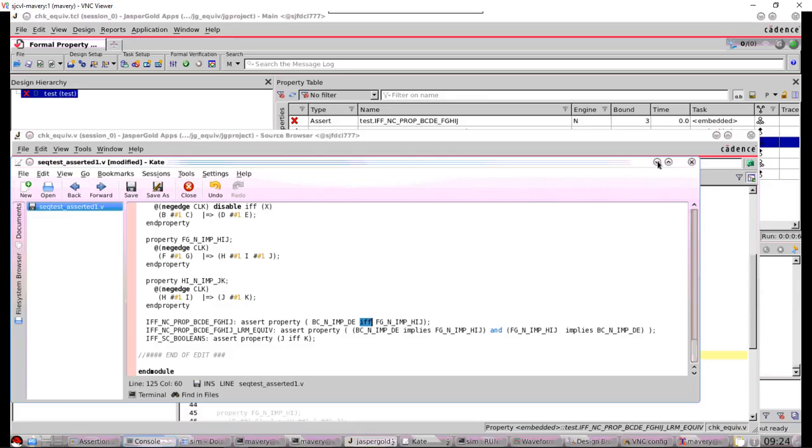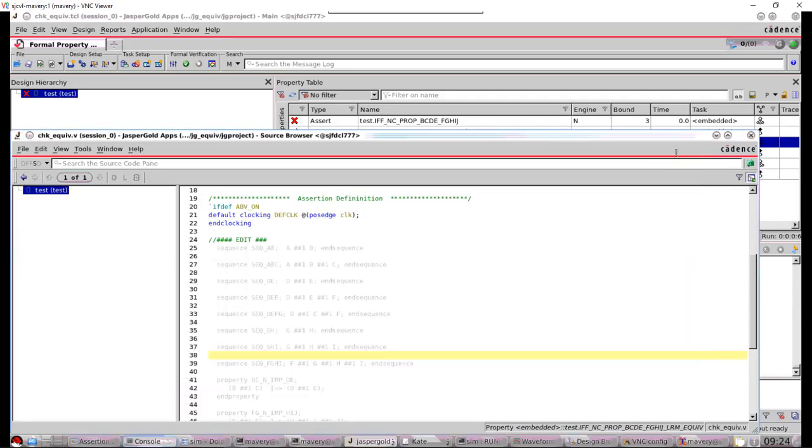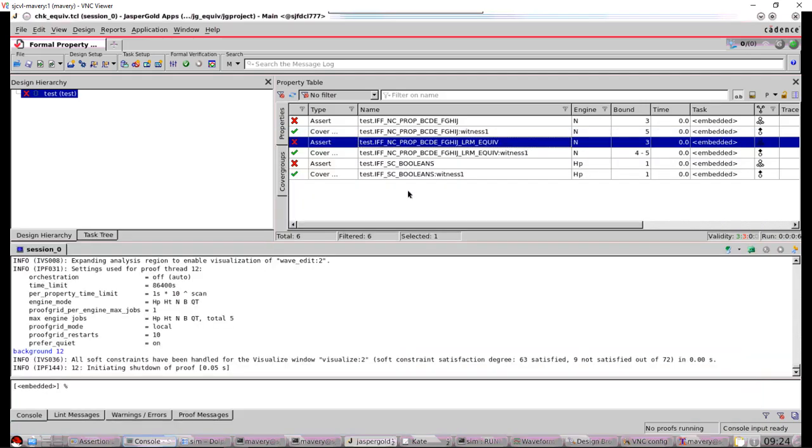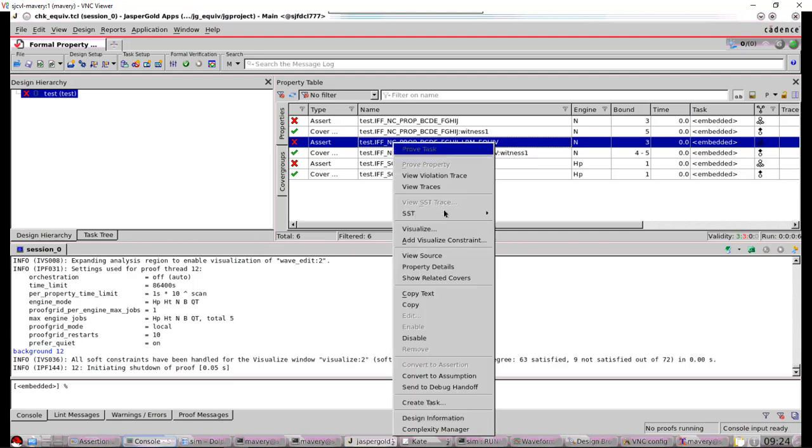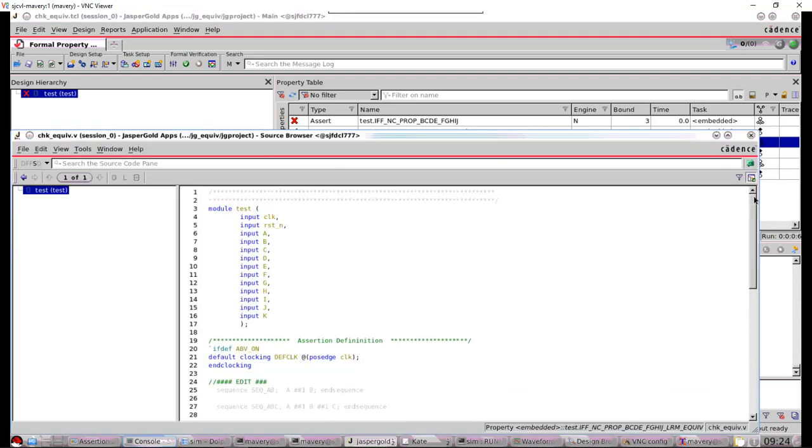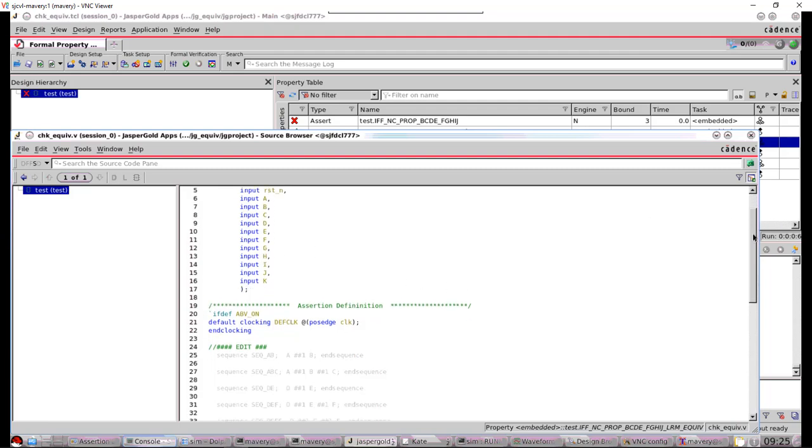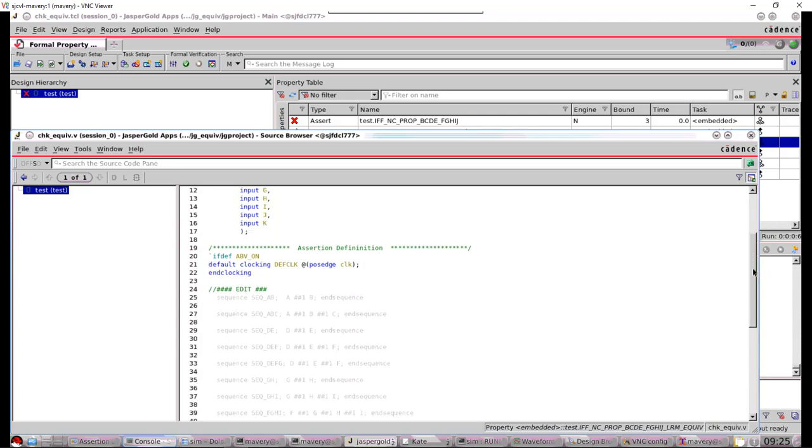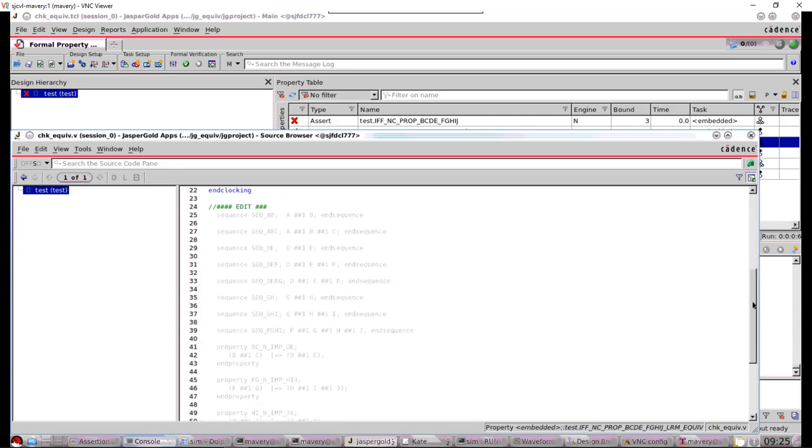And the easiest way of looking at these kinds of examples is in Jasper Gold Cadence's Formal Verification Tool, because what this will do is it will create scenarios of the property passing and failing for you without you having to think about what stimulus you need.